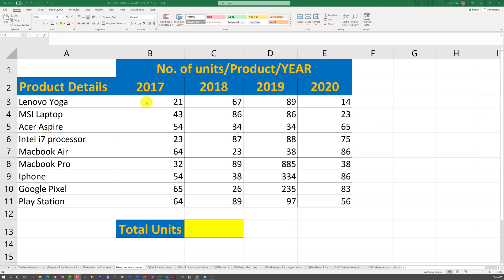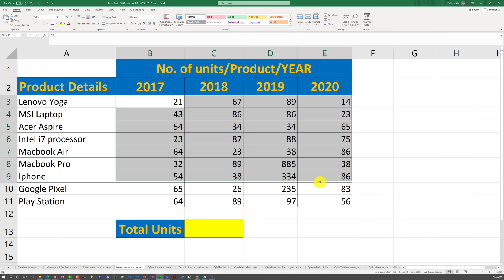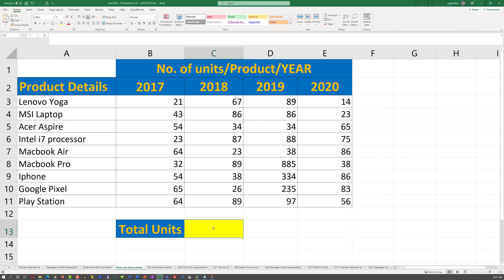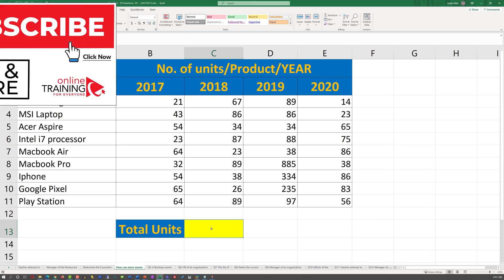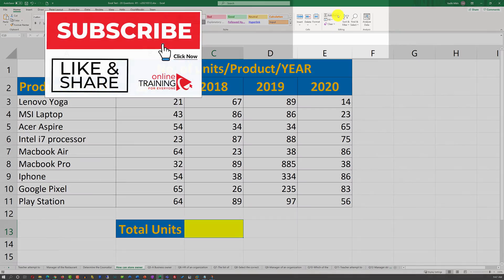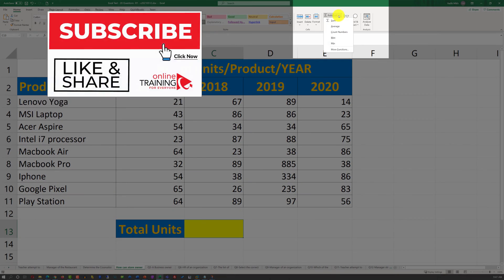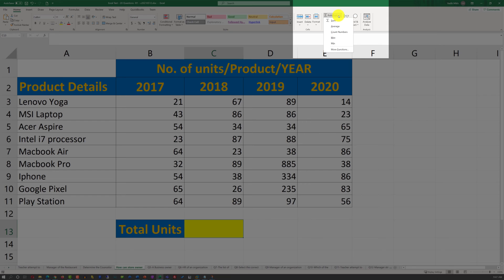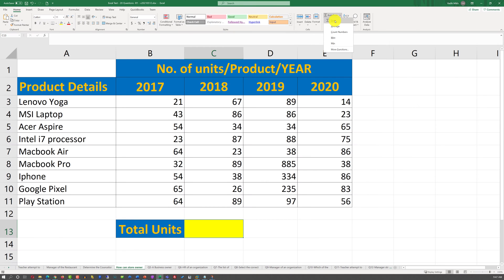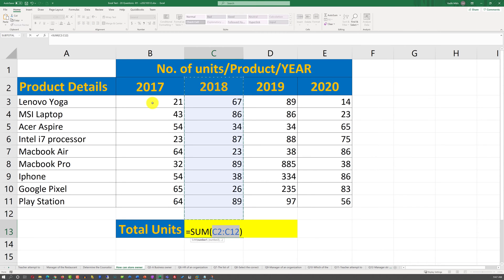To solve this challenge, we need to calculate the total number of items sold in the range of B3 through E11. To do that, we need to put the cursor where the final total will be calculated. The easiest way to do it is to use the AutoSum function on the Home ribbon in Excel.